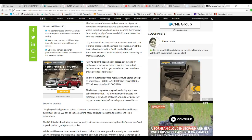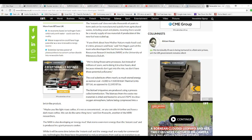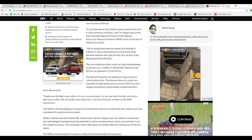Biocoal briquettes are produced using a process called torrefaction. Biomass from the waste raw materials is dried and heated to around 250 degrees Celsius in a low oxygen atmosphere before being compressed into a brick-like product.